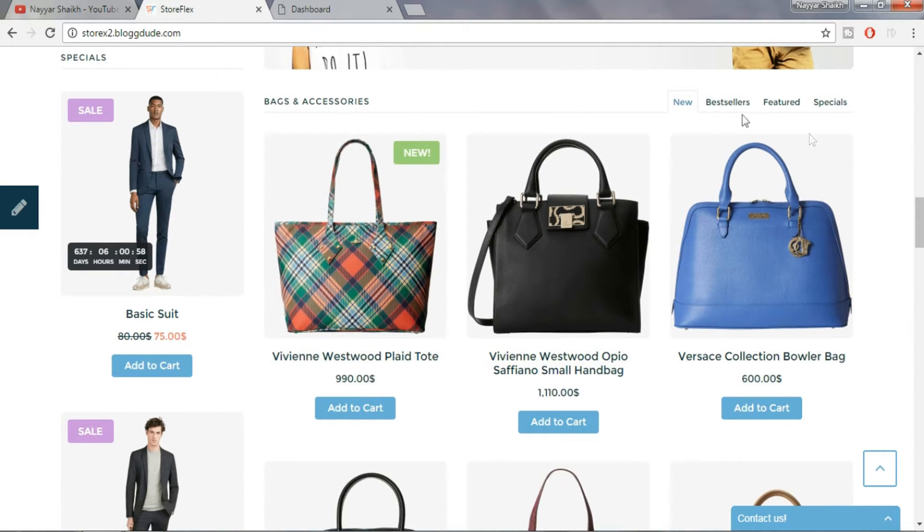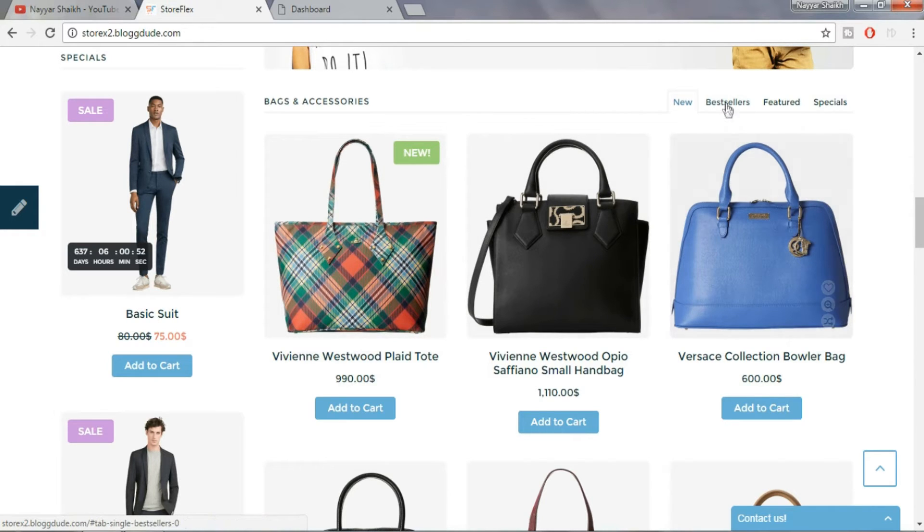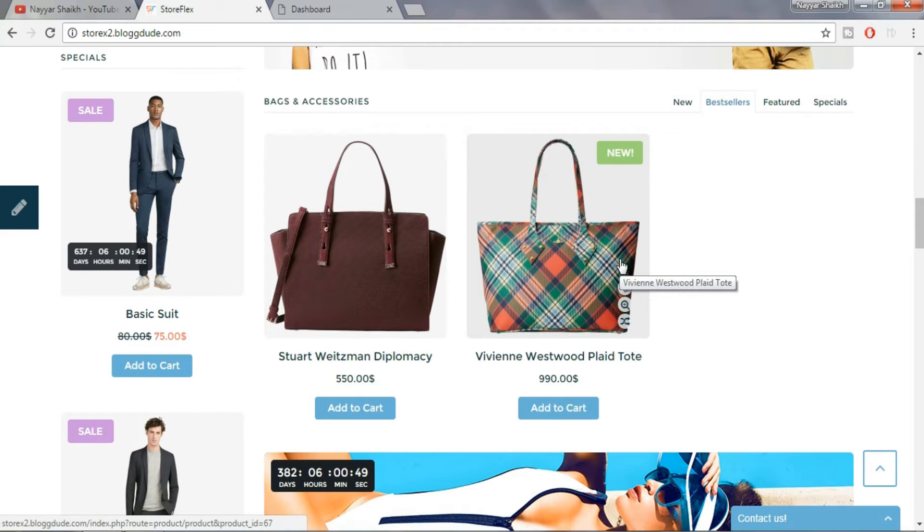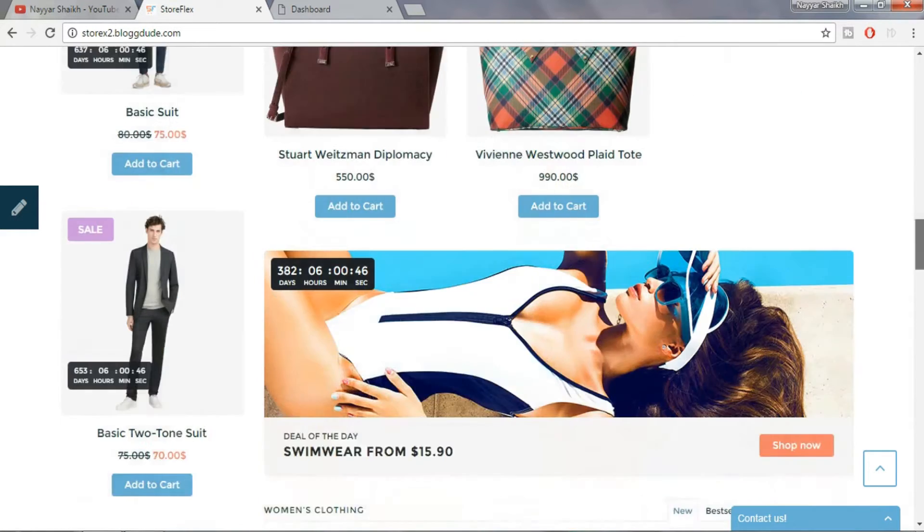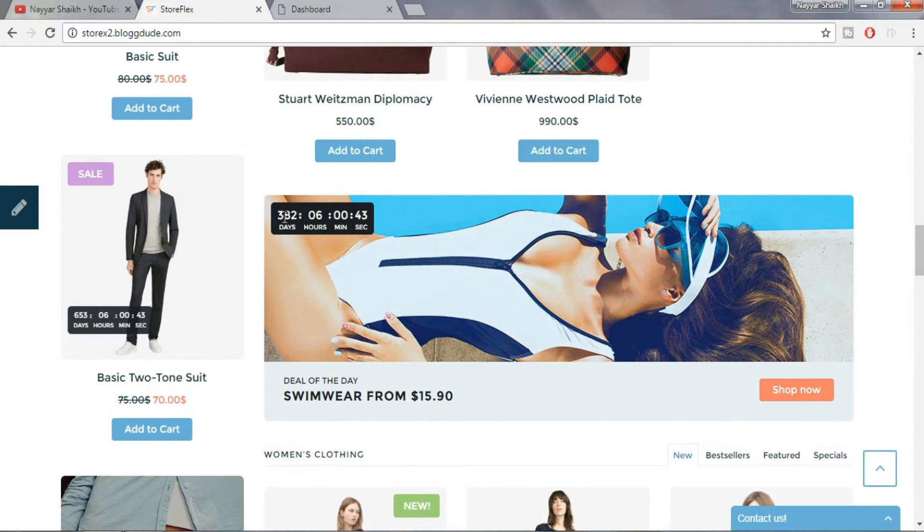For example, when we click on new, newly uploaded products show up. Similarly, when we click on best seller, the best selling products from the category show up. Then we also have an on sale product which shows a concession in the price of the product when bought within a certain time limit.